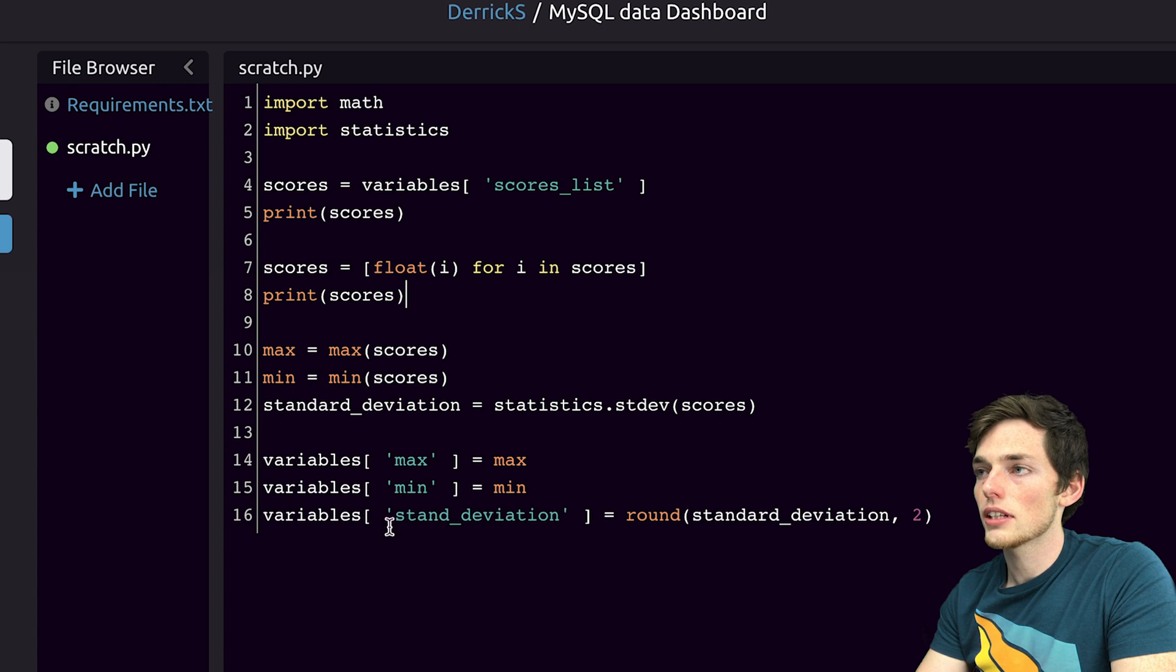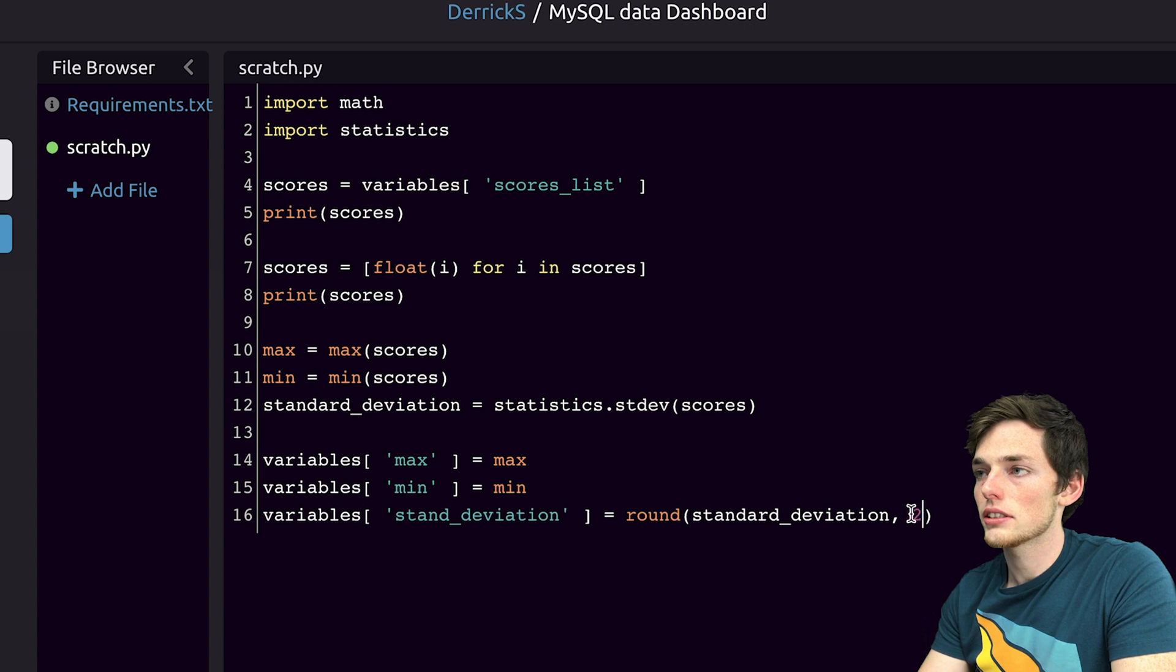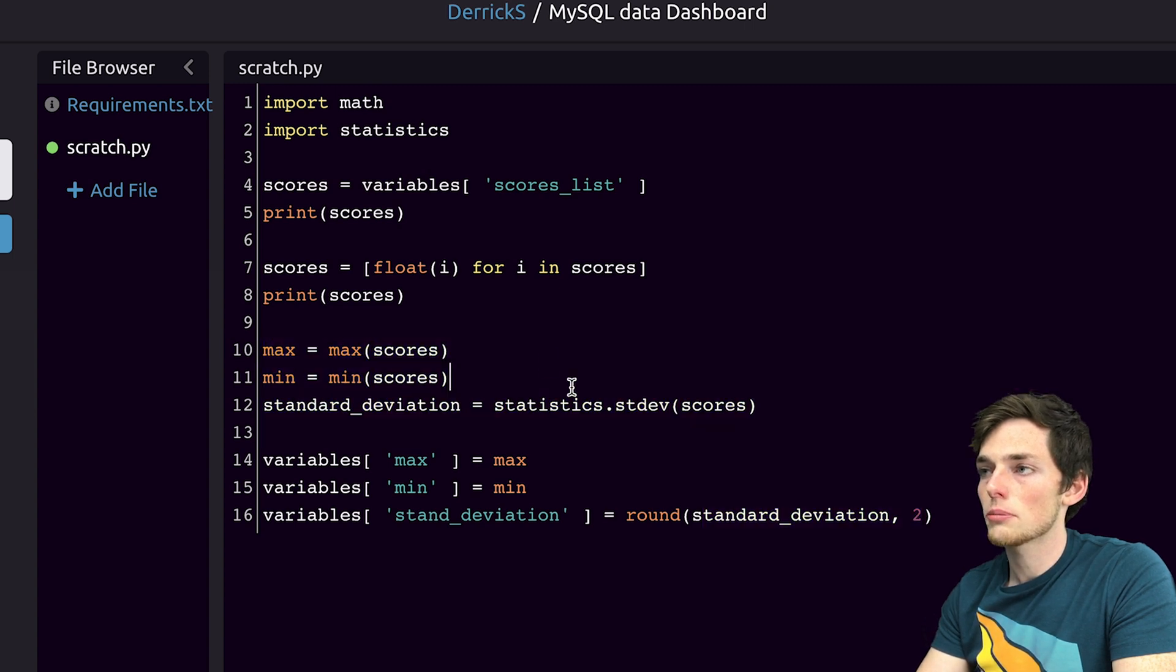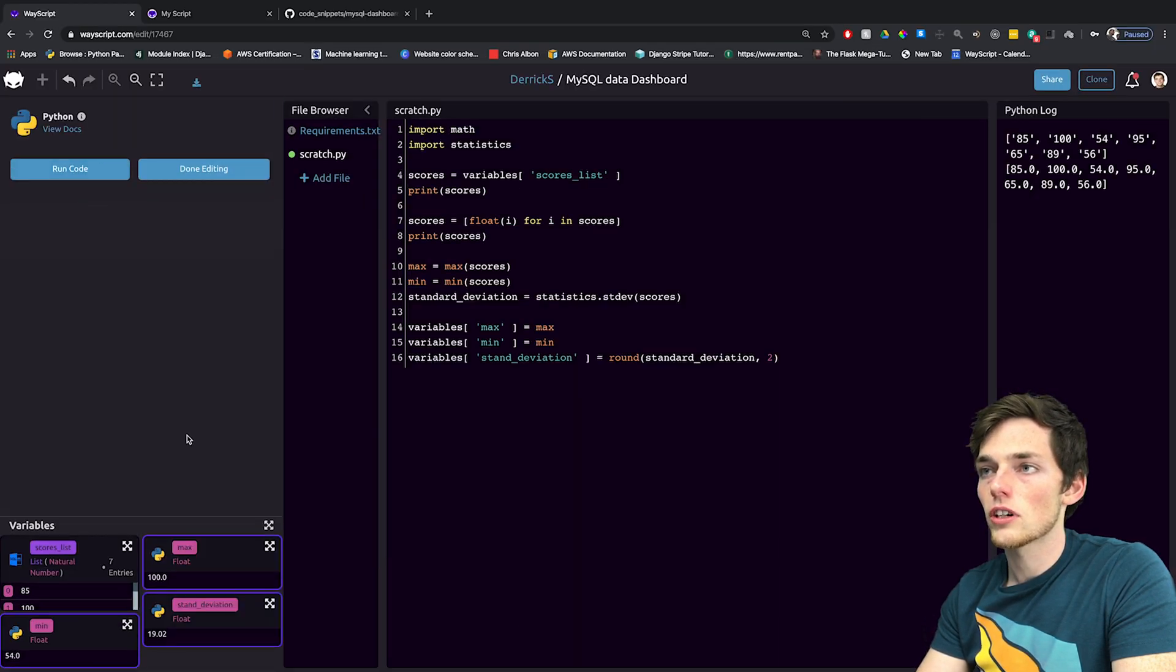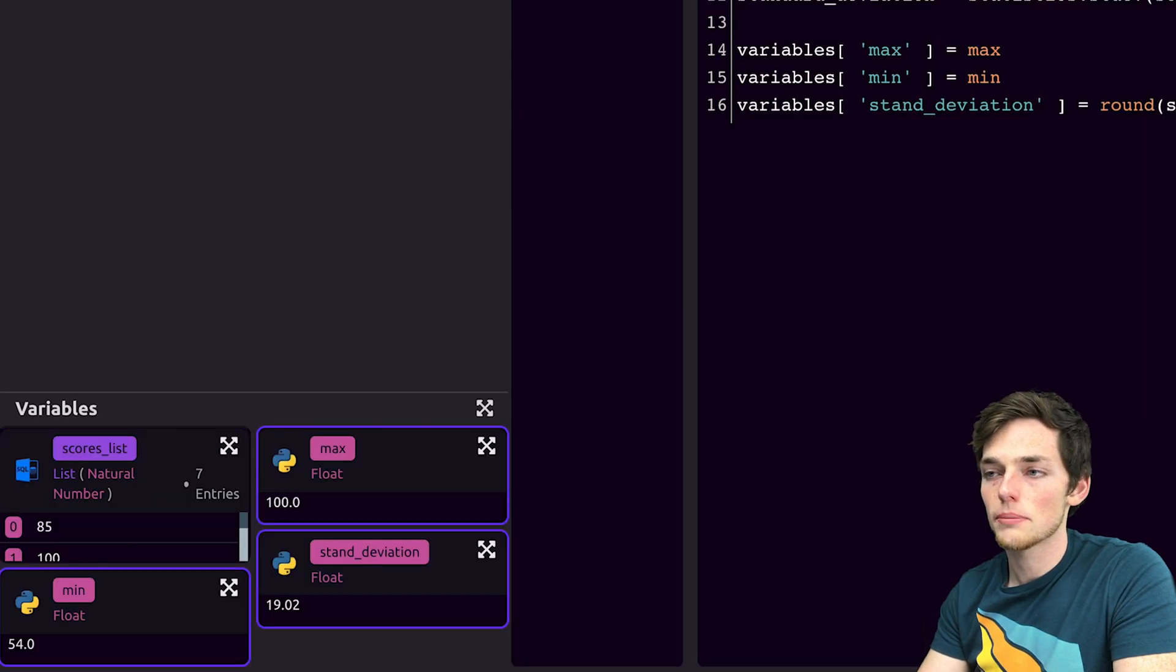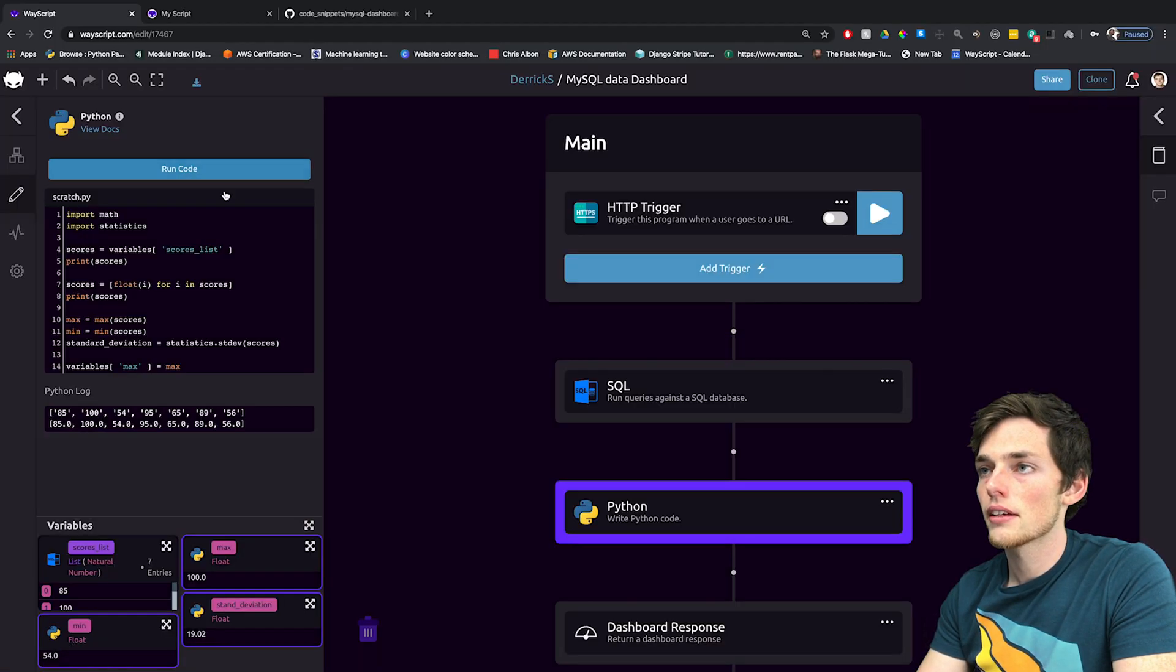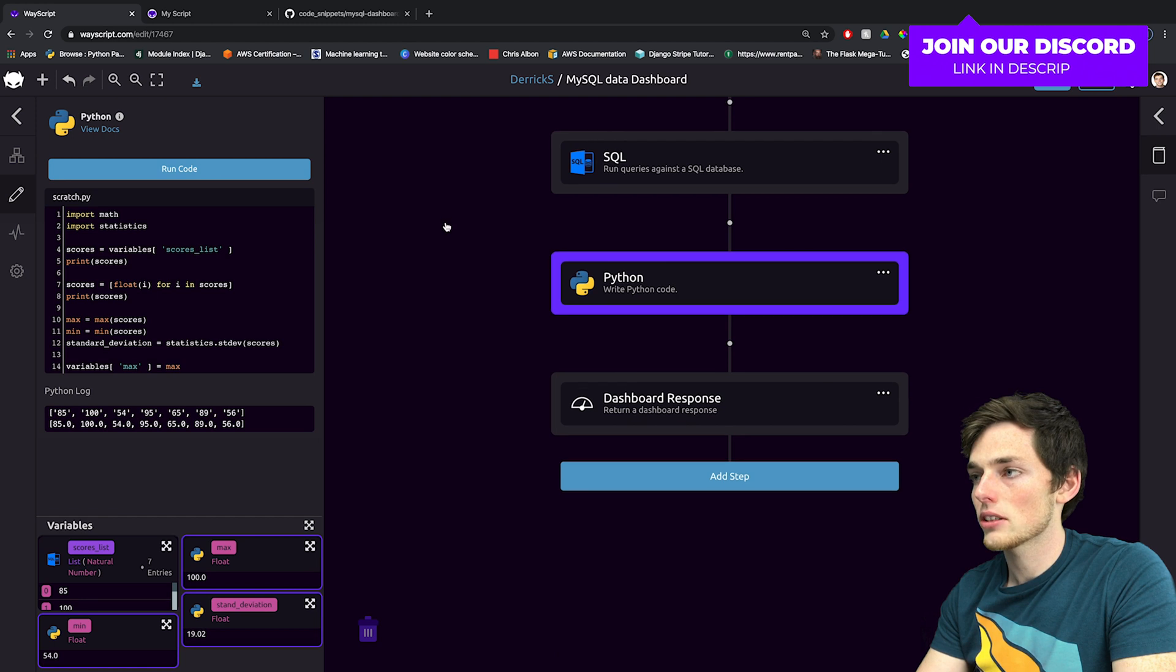Once we do these calculations, we'll output these variables called max, min and standard deviation, which are just those values in our Python script. We'll run our code. And now we see that those variables are available to us at the bottom. We'll click on done editing and go back to our workflow.